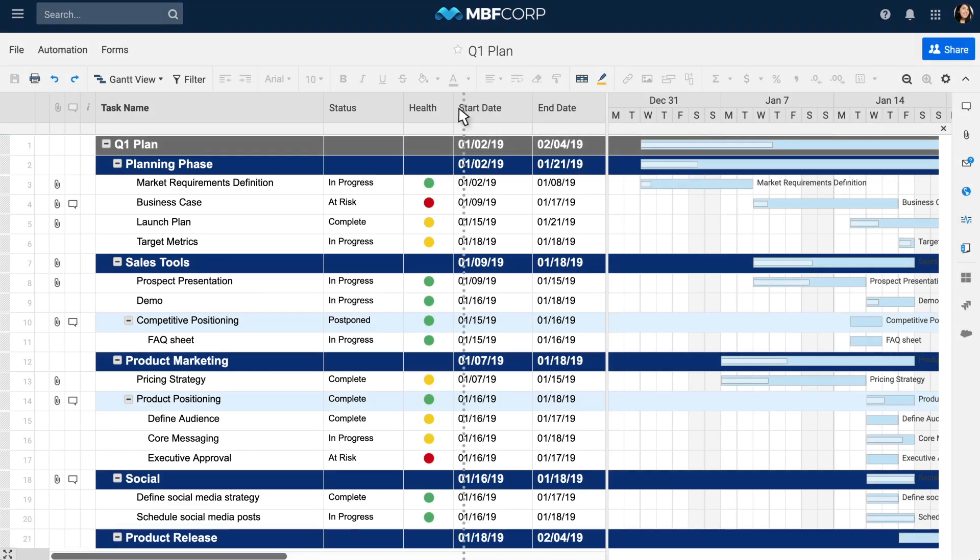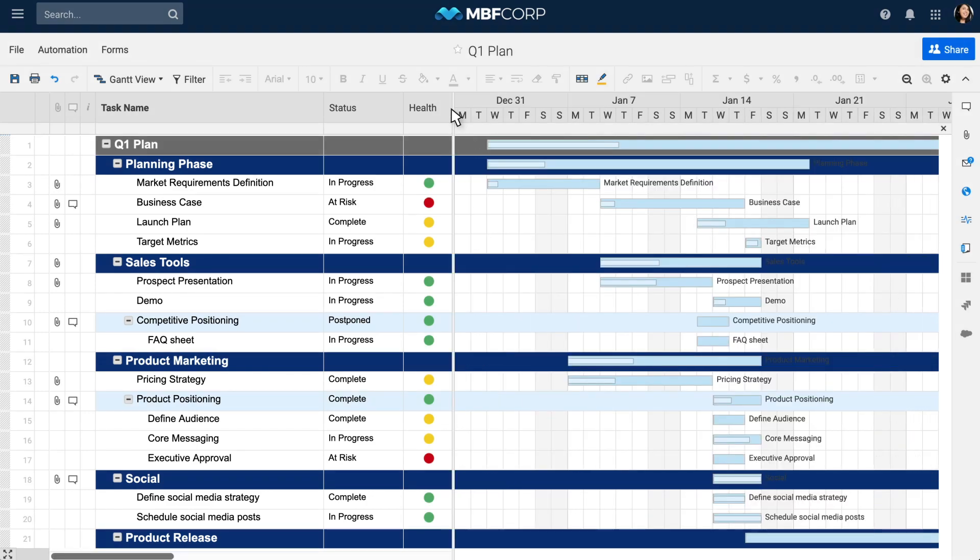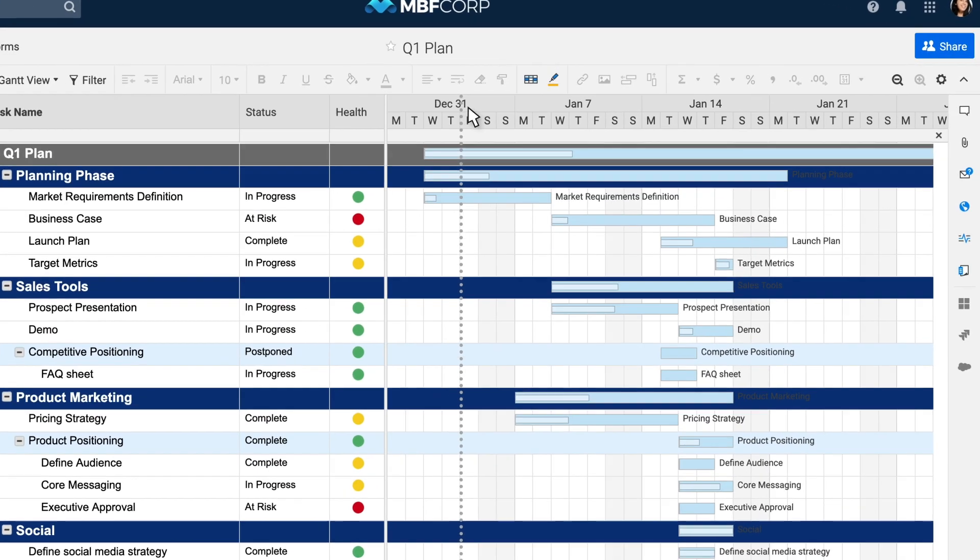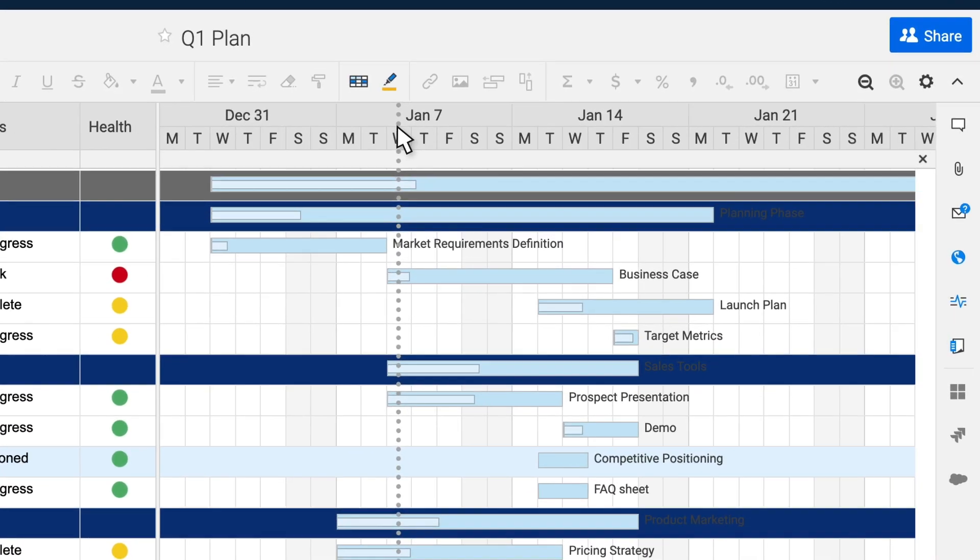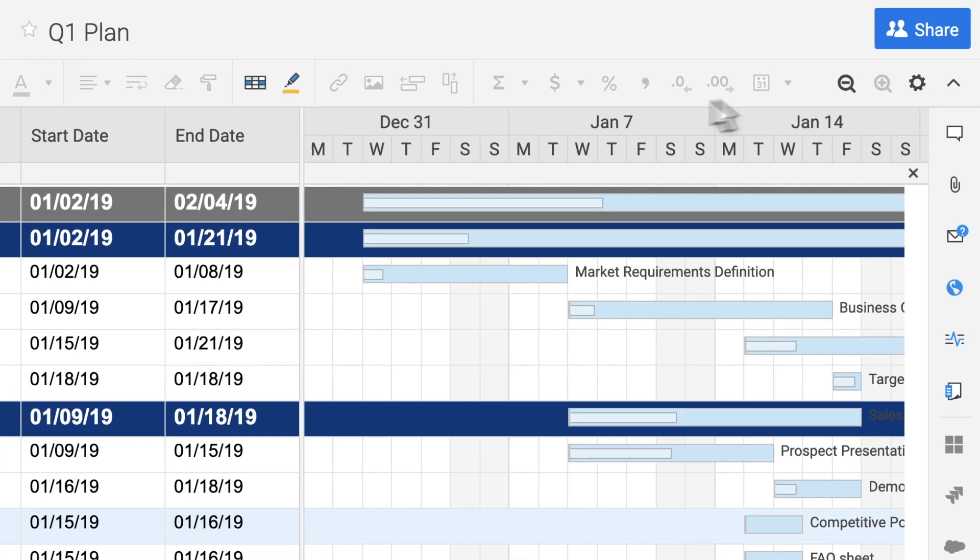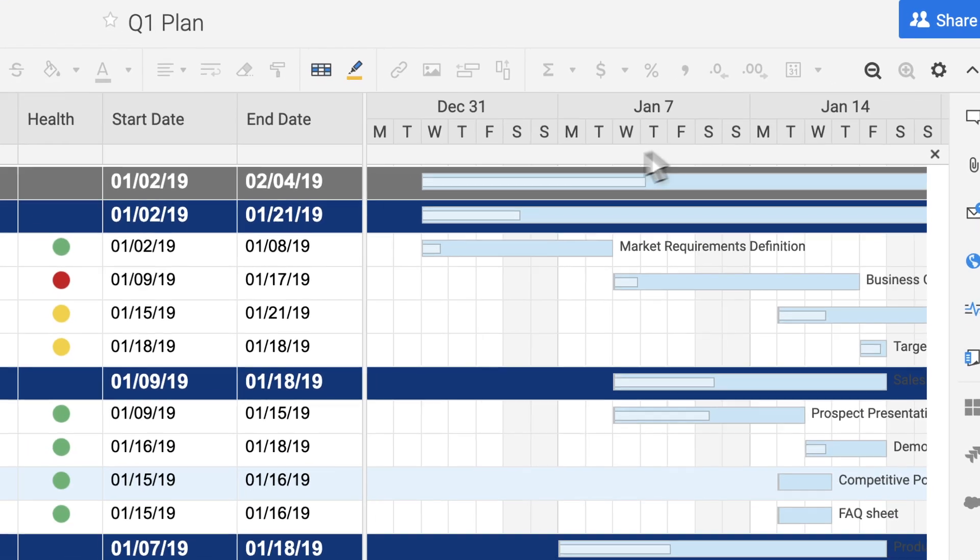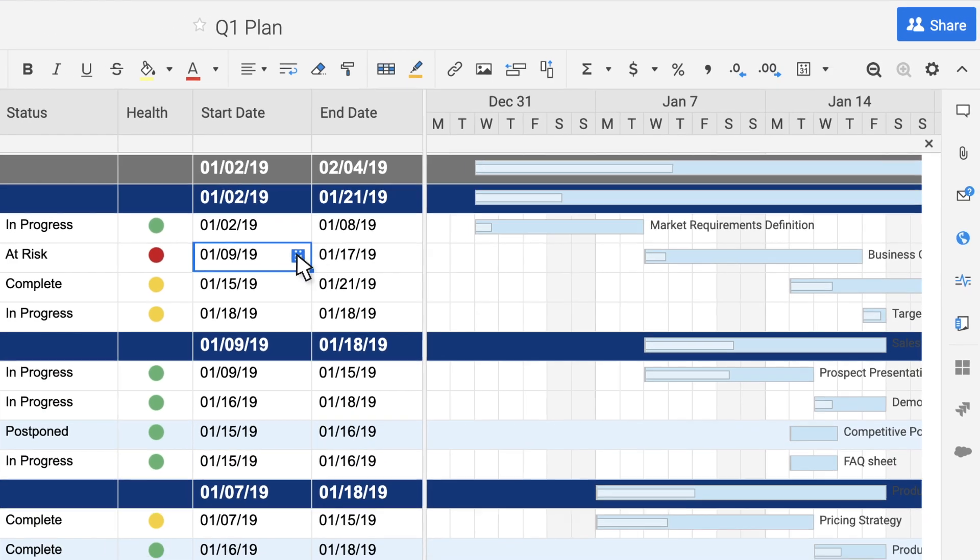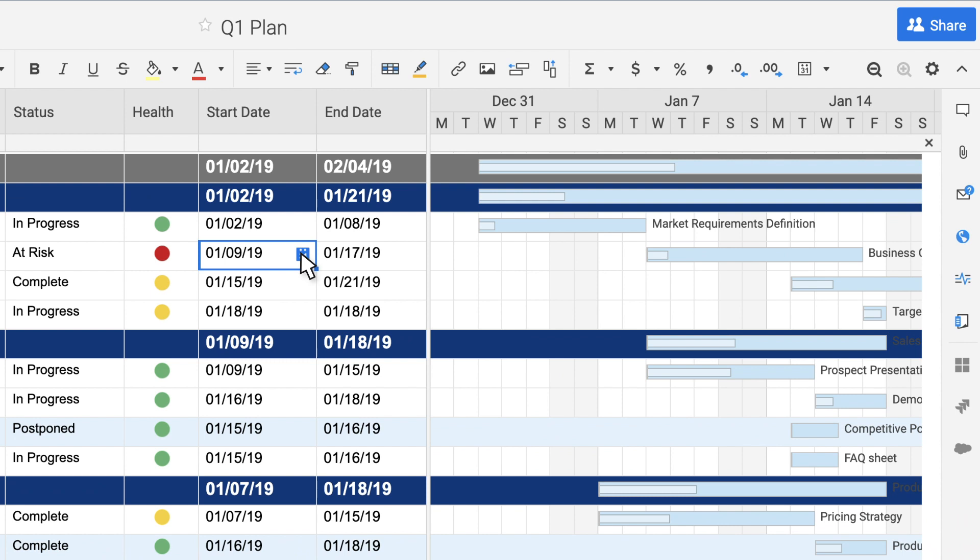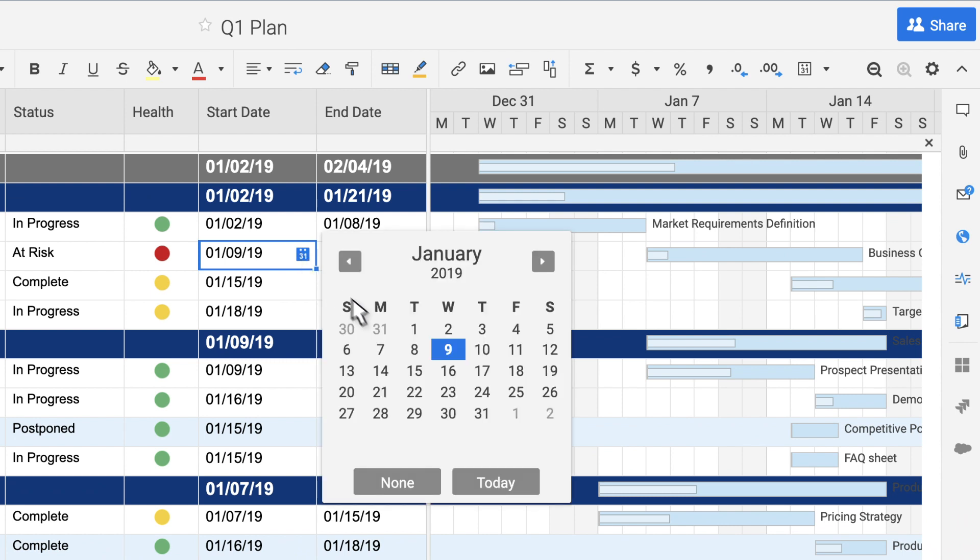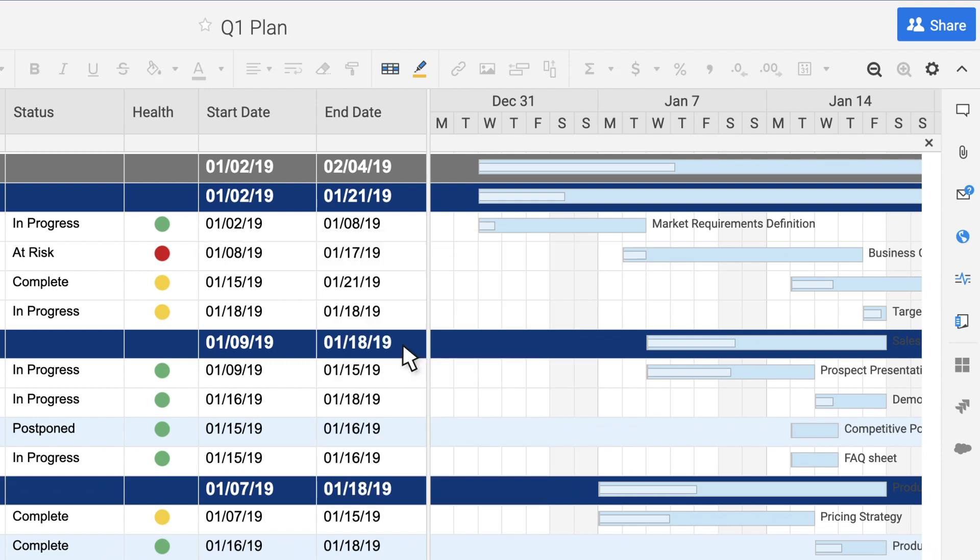You can resize the Gantt chart using the divider between the Gantt chart and the grid, or the zoom buttons in the upper right-hand corner. To change dates, update them in the date columns or simply click and drag the taskbars.